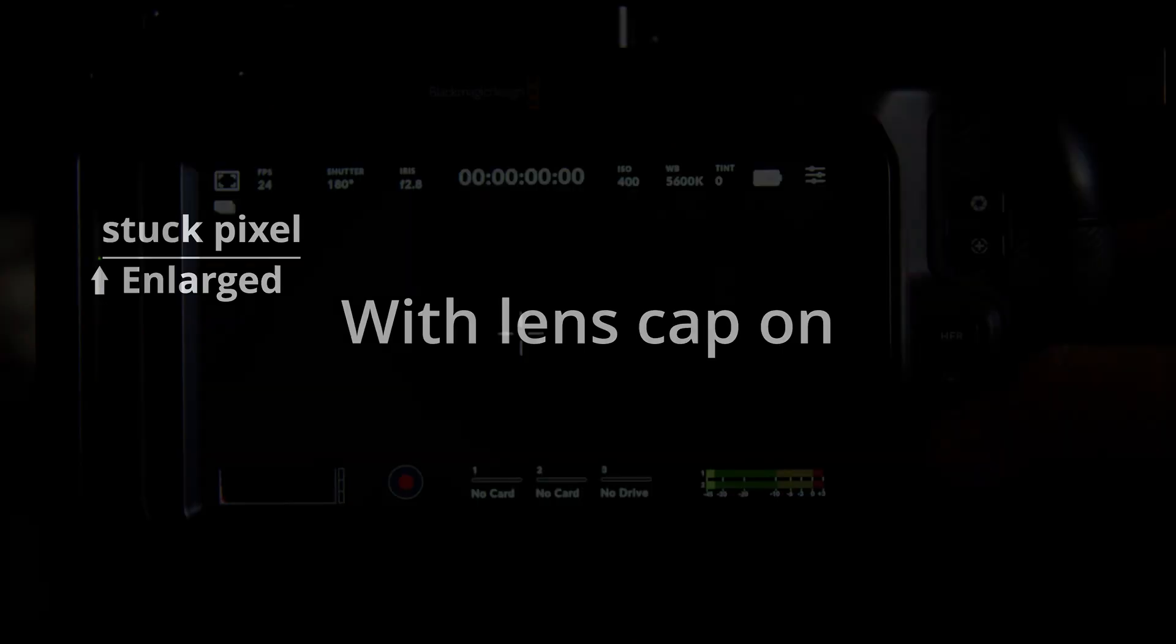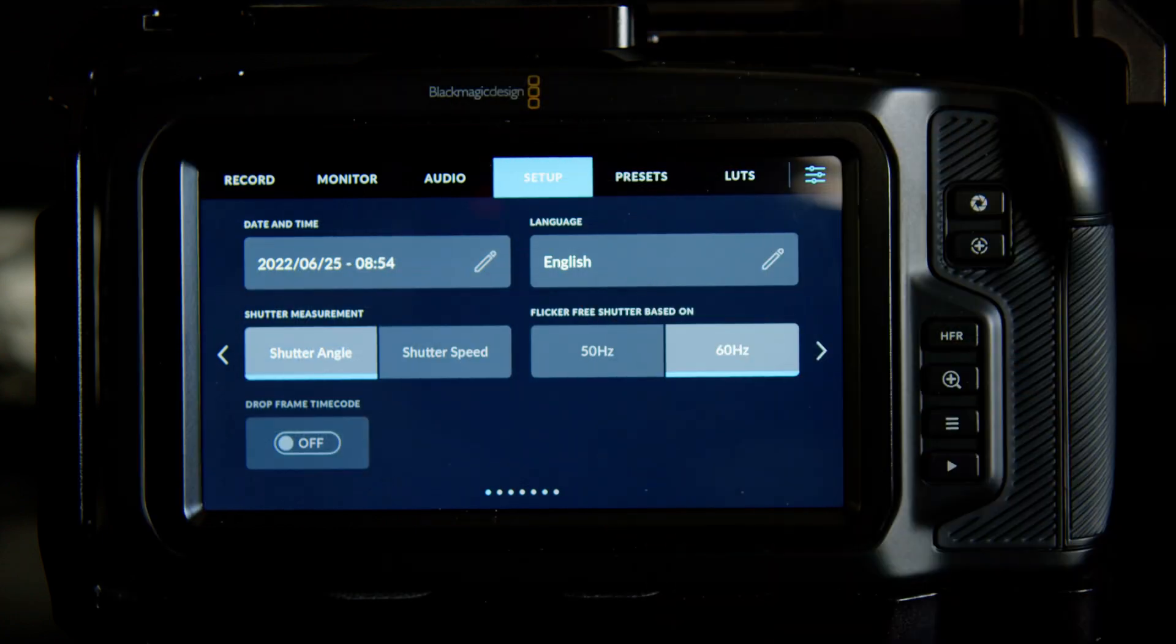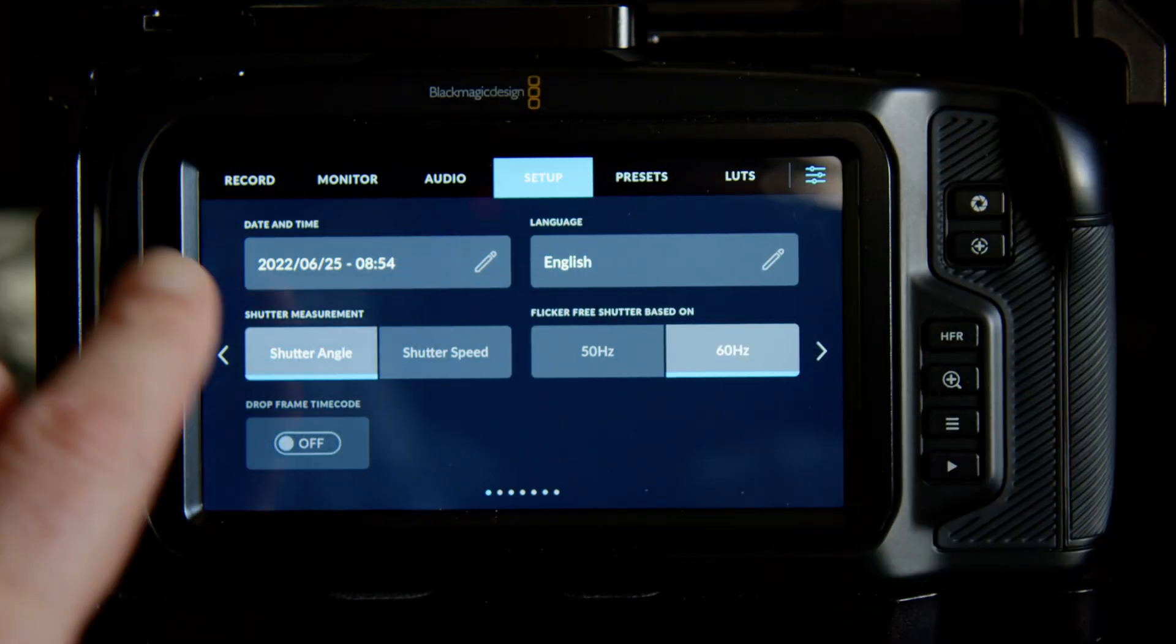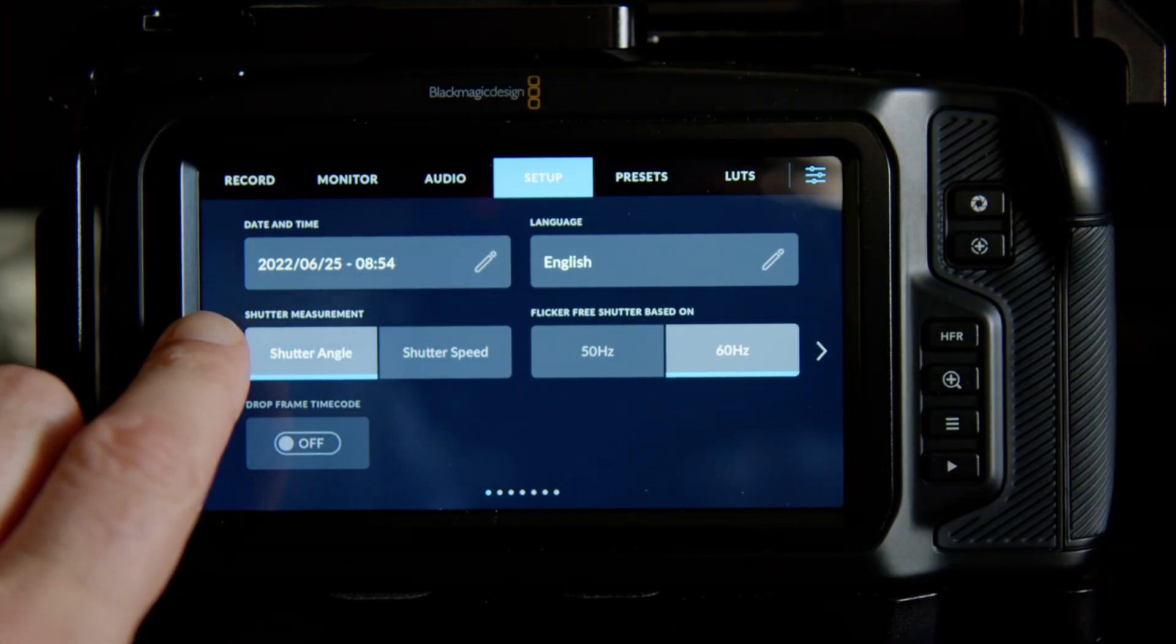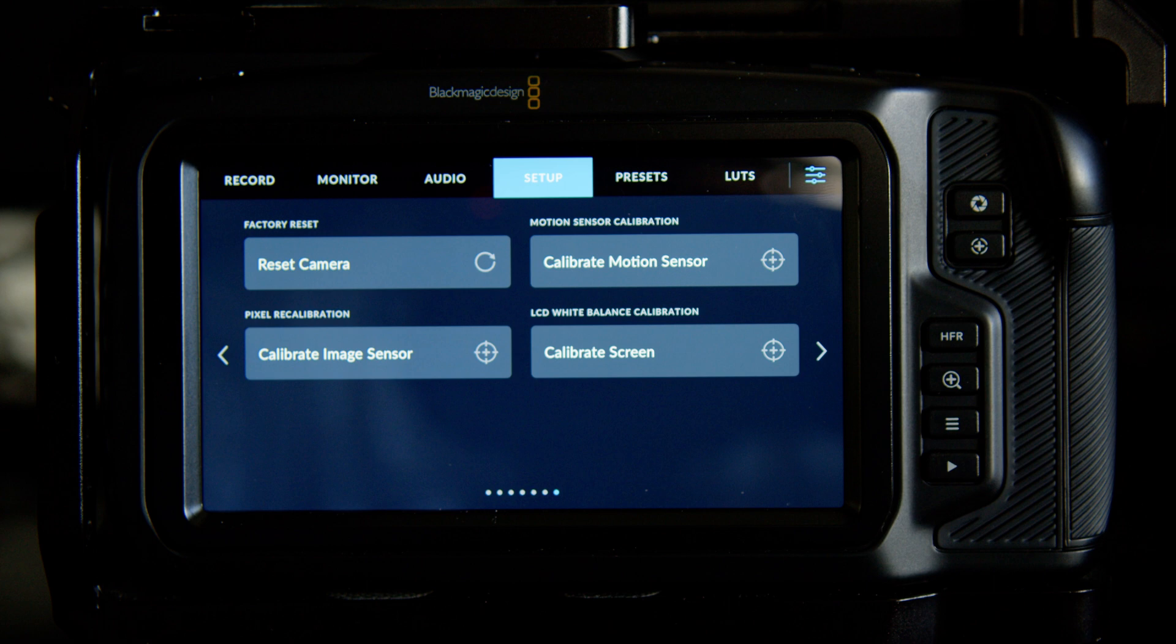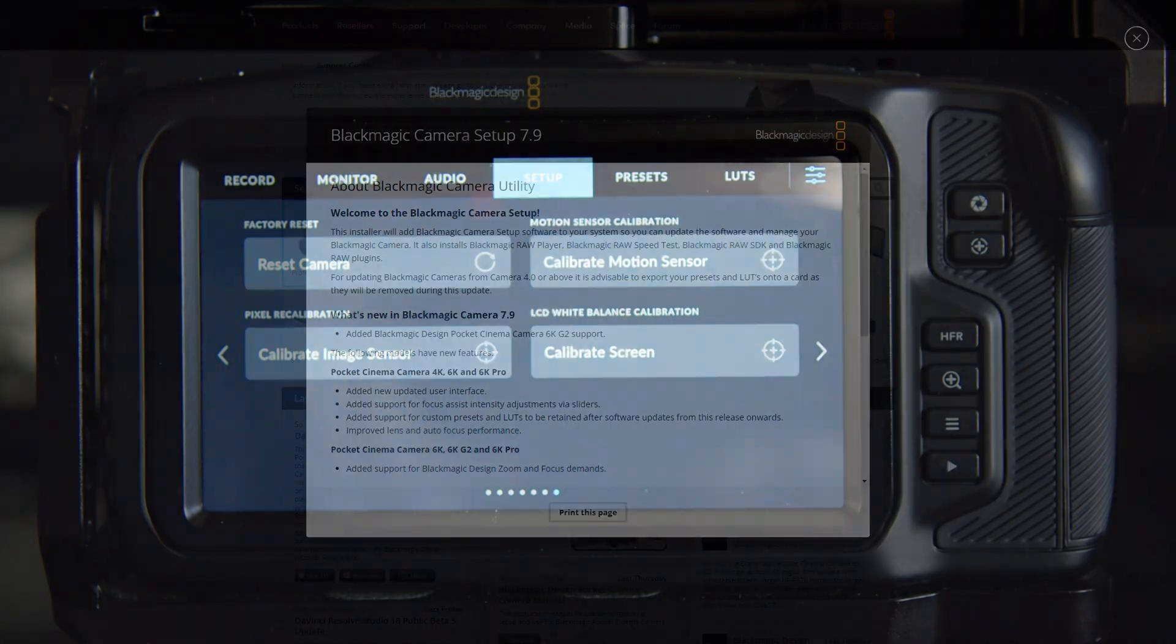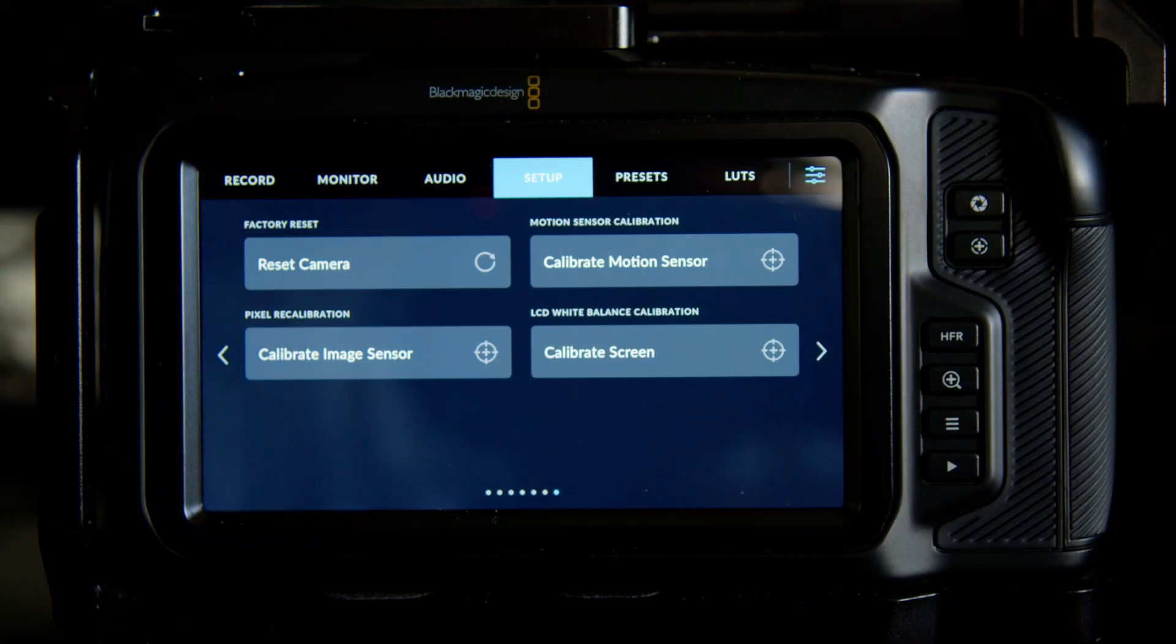You should be able to go into the setup section in the menu, where you have the factory reset. In the older version of the Blackmagic software, it was called remapping pixel or something along those lines. As you can see here, I'm using the latest version of the software that just recently came out from Blackmagic. It says Calibrate Image Sensor.